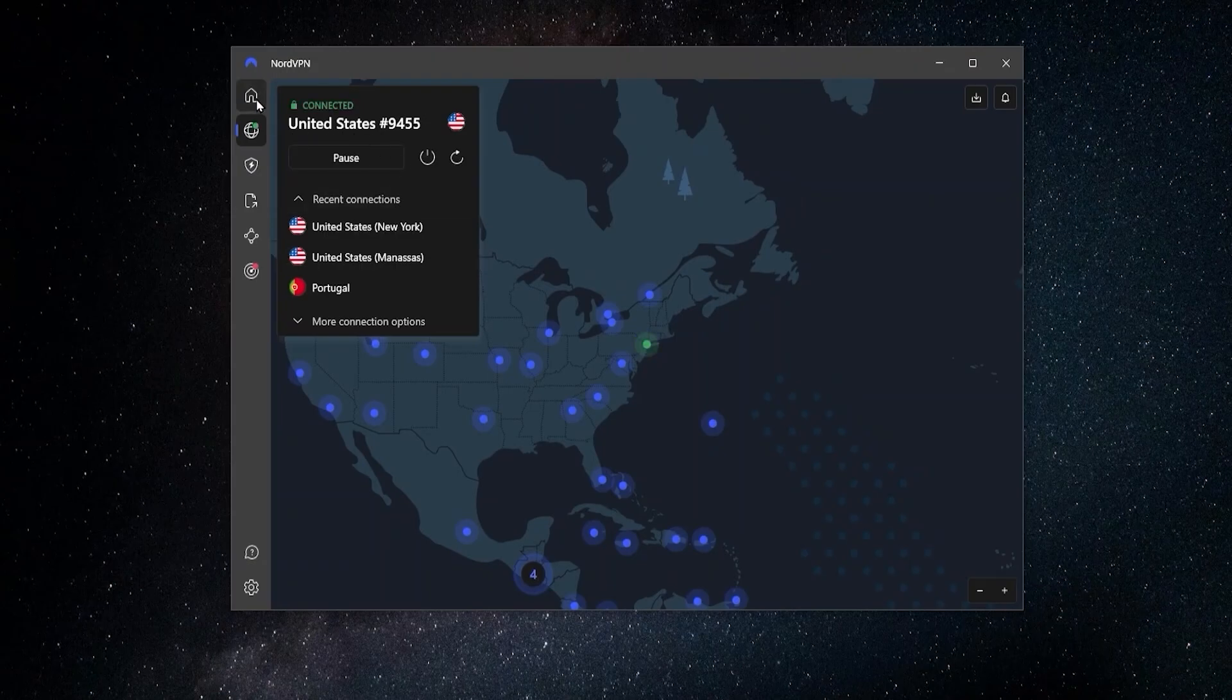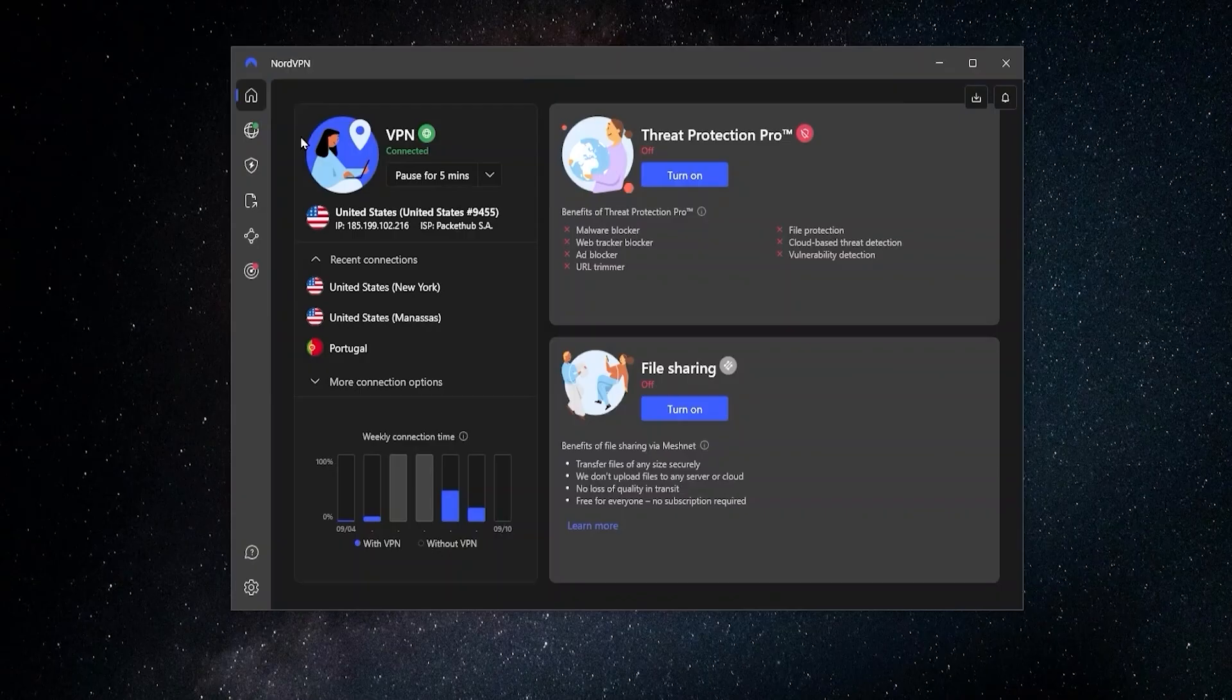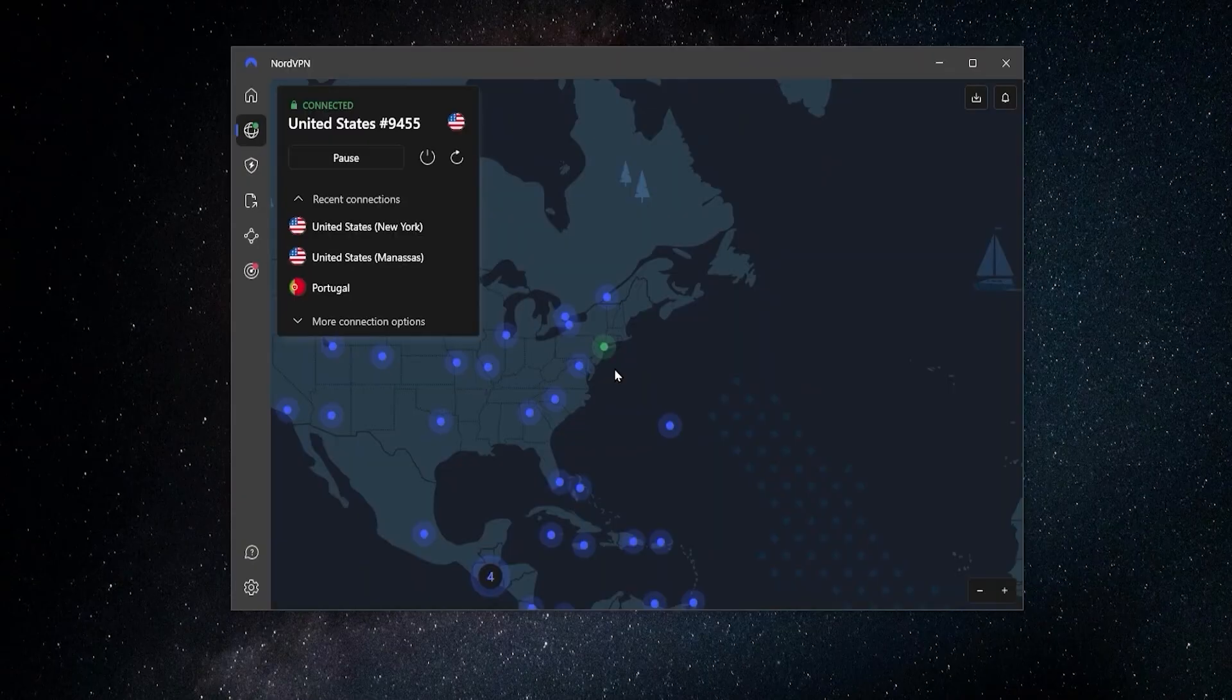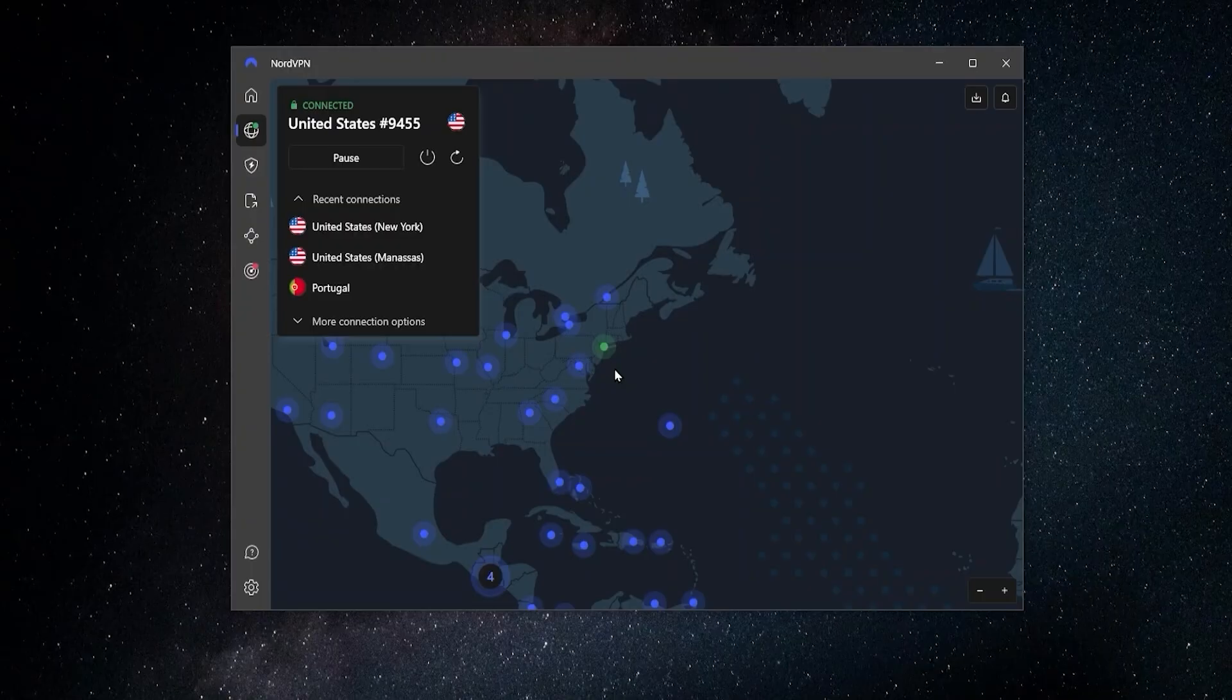Now once we're connected, we can go back to the homepage and see some information about that connection, including the IP address over here. Now this is going to be a standard VPN connection. So all your data will be safe, nobody's going to be able to access it or see what you're doing, and you don't have to worry about any data leaks or data breaches.